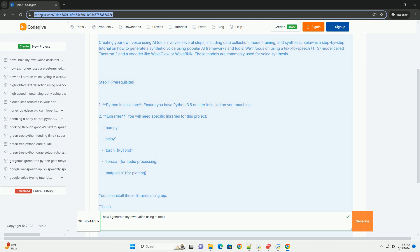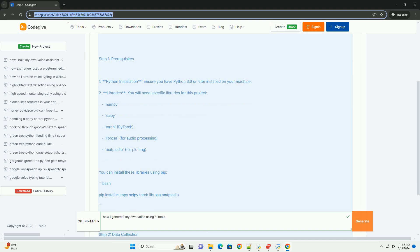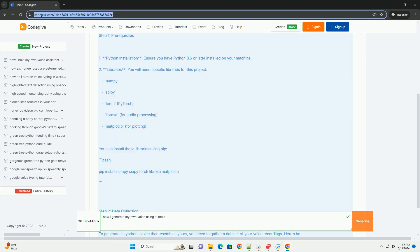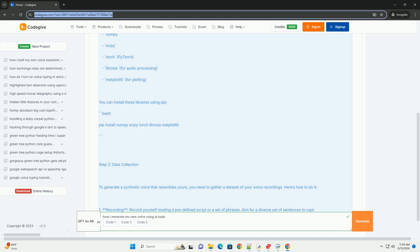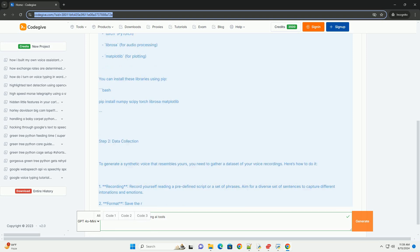Step 1: Prerequisites. Python installation - ensure you have Python 3.6 or later installed on your machine. Libraries - you will need specific libraries for this project.